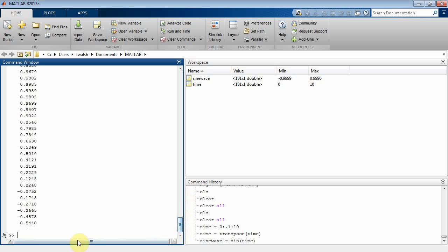Then I can create a signal that's in the format for Simulink. What you do is you basically just concatenate those two column vectors. The first column was time, the second one was sine wave. Time is n by 1, n is 101.